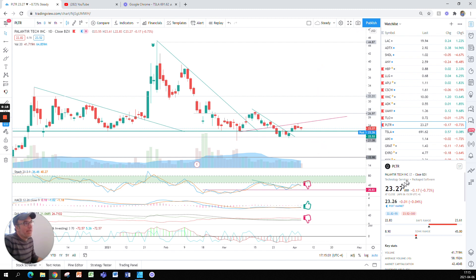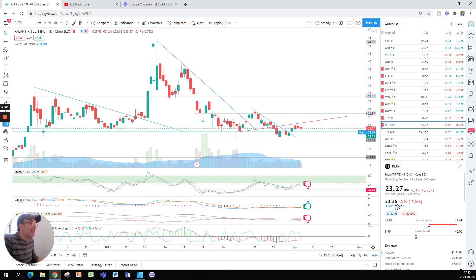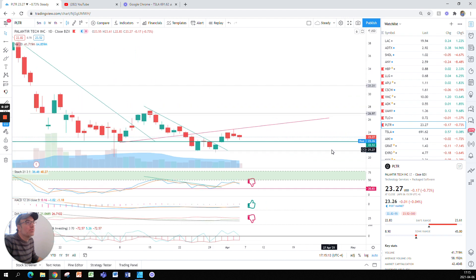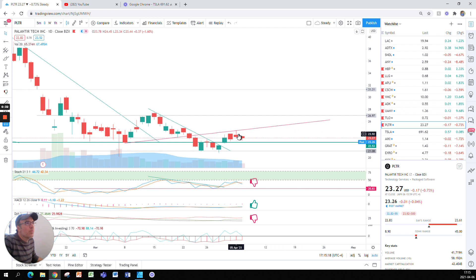So Palantir had an okay day, closed at $23.27, down 17 cents which represents 0.73%. Post-market down one cent. So what happened to Palantir today? Nothing too scary.